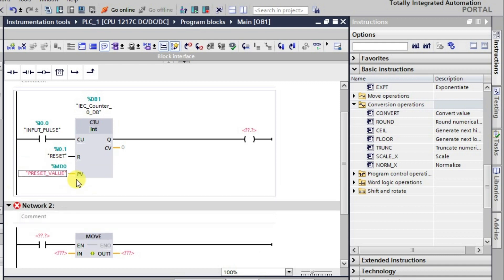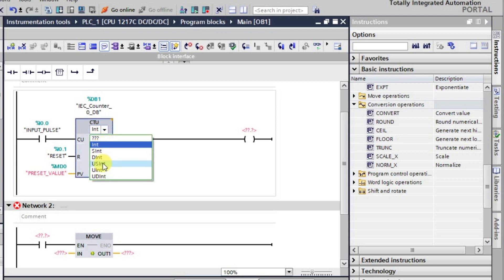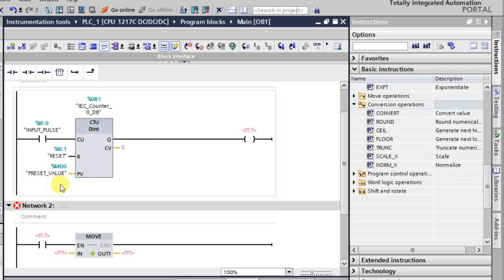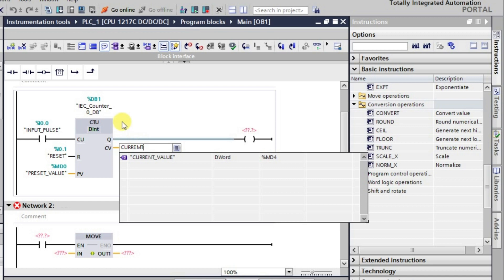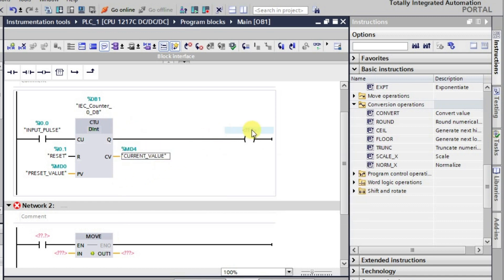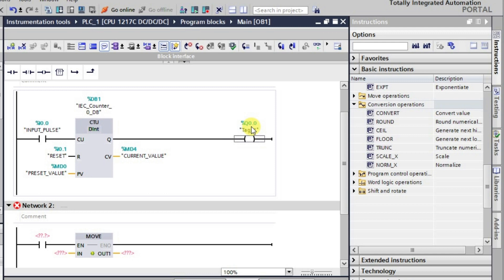It is actually an integer, so we can change it to double integer so that the counter's value will be correct. The current value will be placed here. We know how this counter behaves — after the count reaches the preset value, the output will turn on.